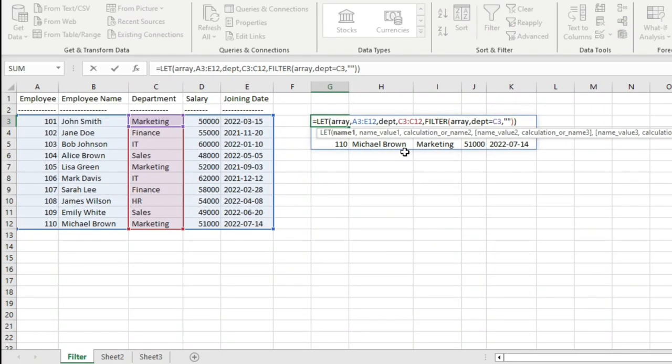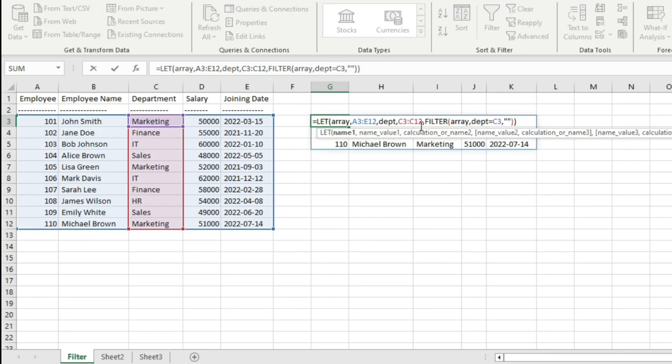Now, someone may ask why he needs to use the LET function when he can do the same thing using the filter function. The point is that by using the LET function, you can streamline your formulas. Whenever you have a repetition of some calculations or some references, in that case you can use the LET function. And then if there is any change in those references or those calculations, you can make that change at a single place at the time of defining the variable name and the value for that name. And those changes will be reflected throughout your formula. In this case, we have only a single repetition. But in some instances, a reference to the array will be used multiple times - it may be used 10 times, 20 times. In those real-world cases when you have to use a particular array or calculation n number of times, the LET function comes very handy.